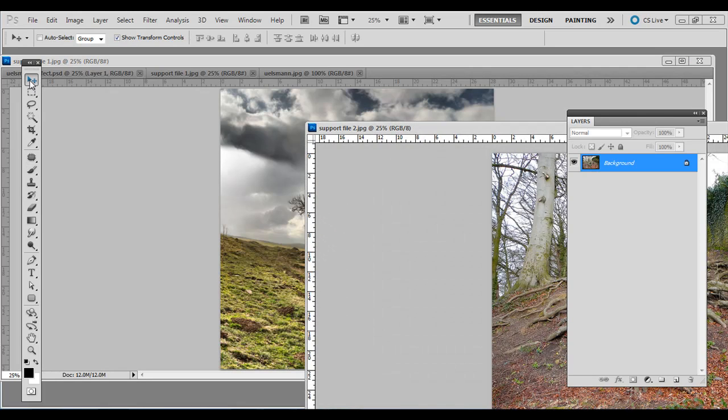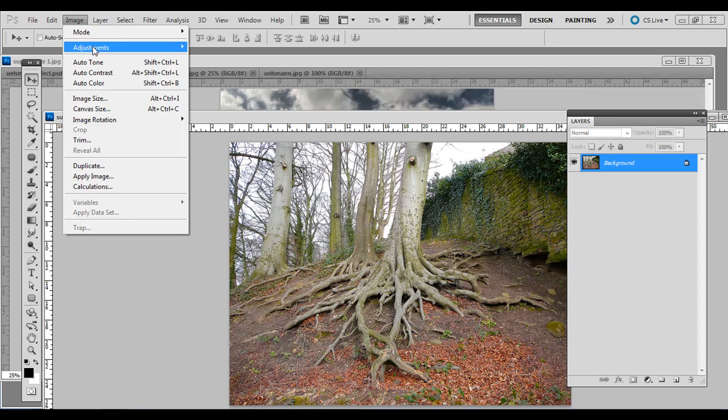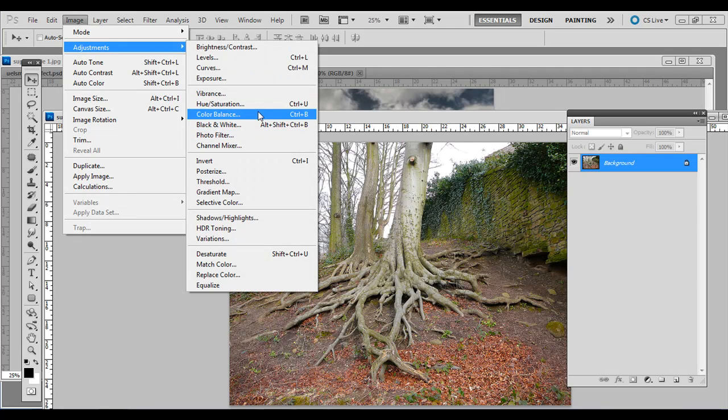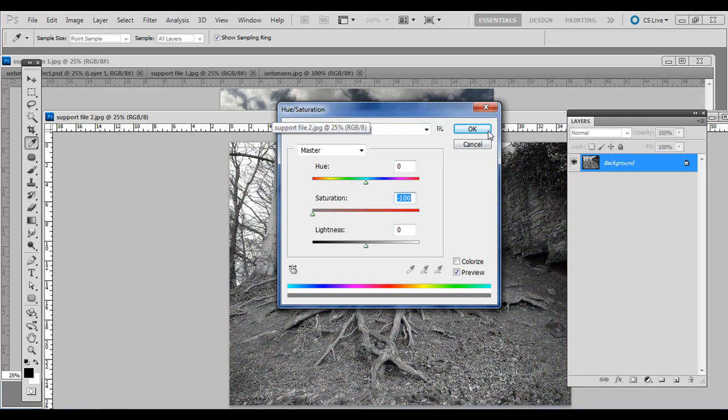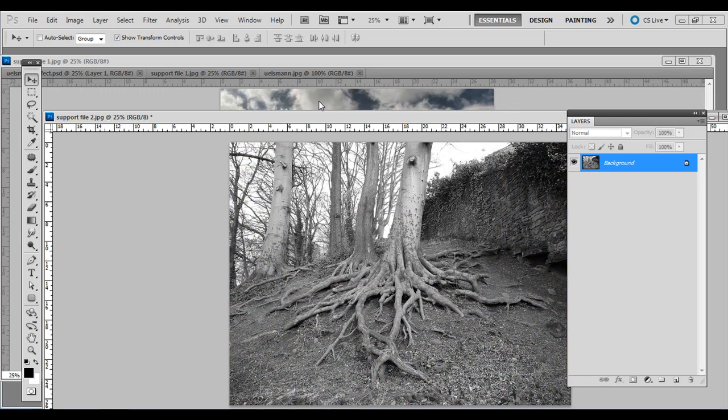Go ahead and pull this tree one off the tab there and use the move tool here on the toolbar. First you need to actually desaturate it. There's many ways to make it black and white but we'll just do the simple technique - go to Image, Adjustments, we can do Desaturate or just go to Hue Saturation.